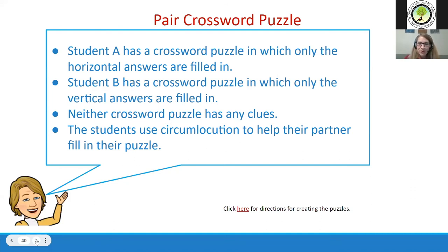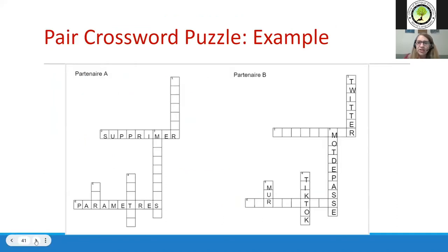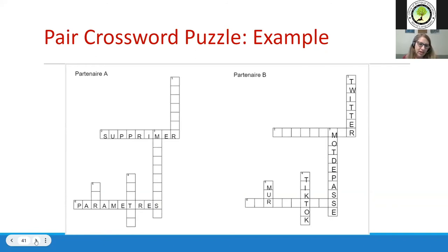Cross-pair crossword puzzles are a student favorite. You create a crossword with a Partner A version — horizontals filled in — and a Partner B version — verticals filled in — but no clues anywhere. This activity involves circumlocution: students give clues in the target language. For example, Partner B has 'Twitter' filled in and might say, 'This is a social media that has a limit of 160 characters,' and their partner fills it in.